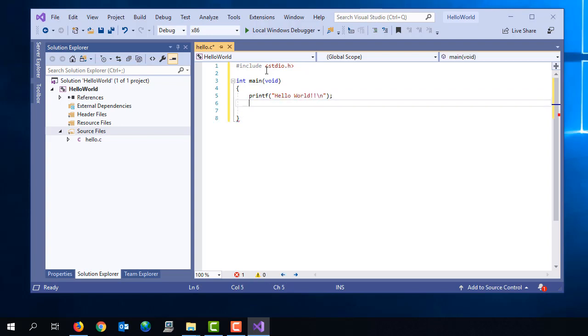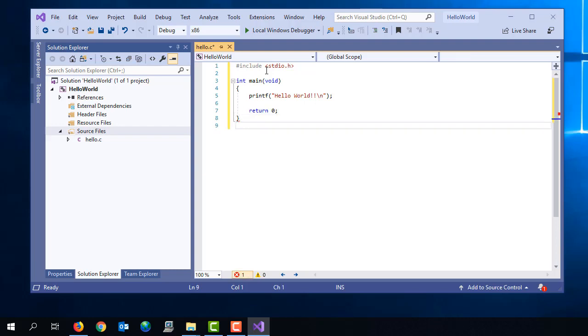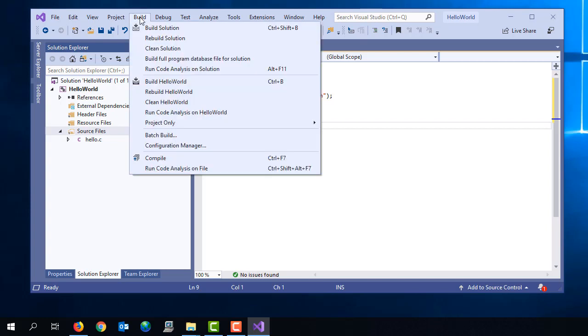And so once we have typed the source code in, then we are just going to, similar to before, build this, compile it and then run it. But we build from the build menu, we select build solution.